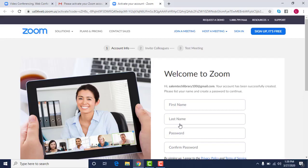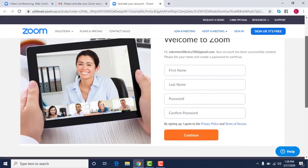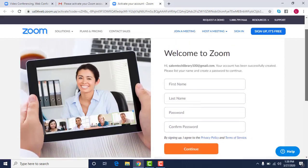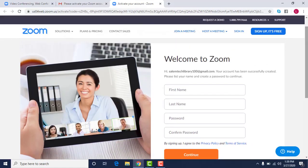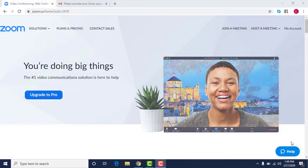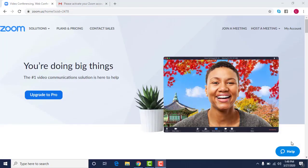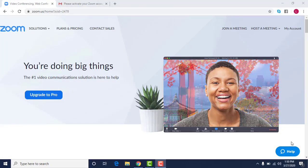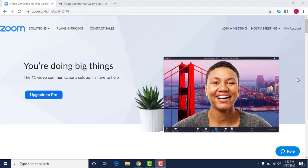So you're going to come to this page and then what you're going to do is you are going to create an account and click continue. Once you get into your account you'll have a lot of different options here.